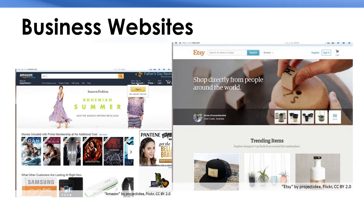Big companies like Etsy and Amazon have websites. So do small companies like local restaurants and stores.